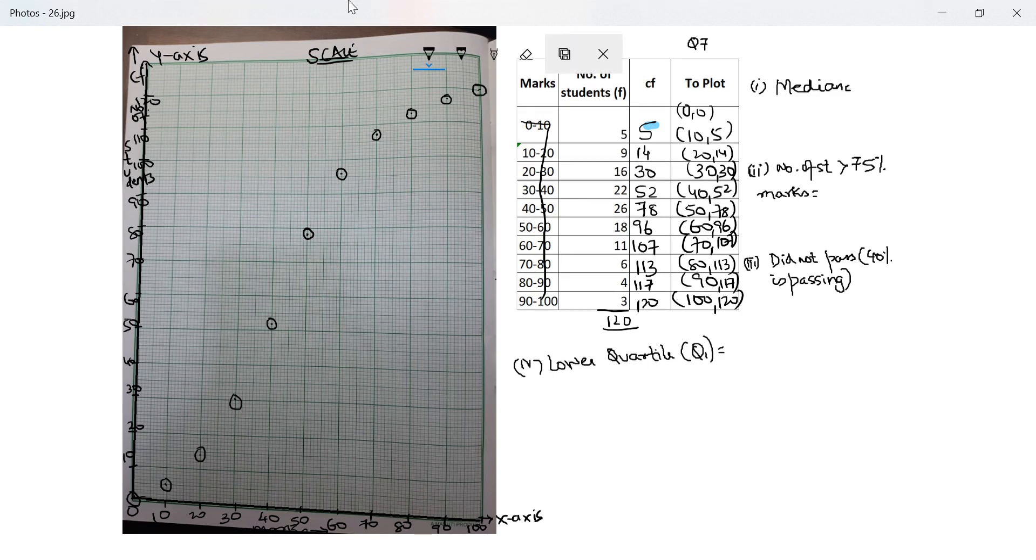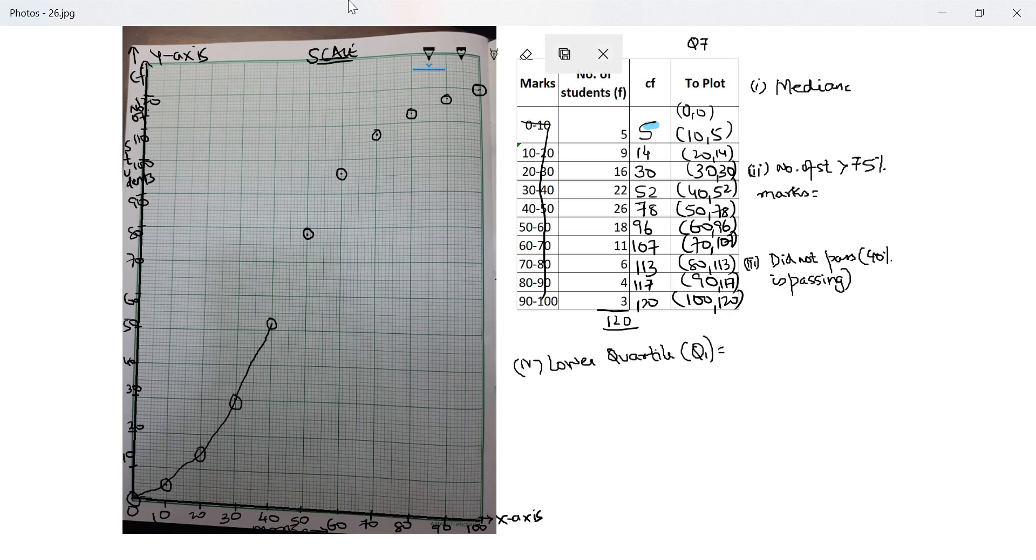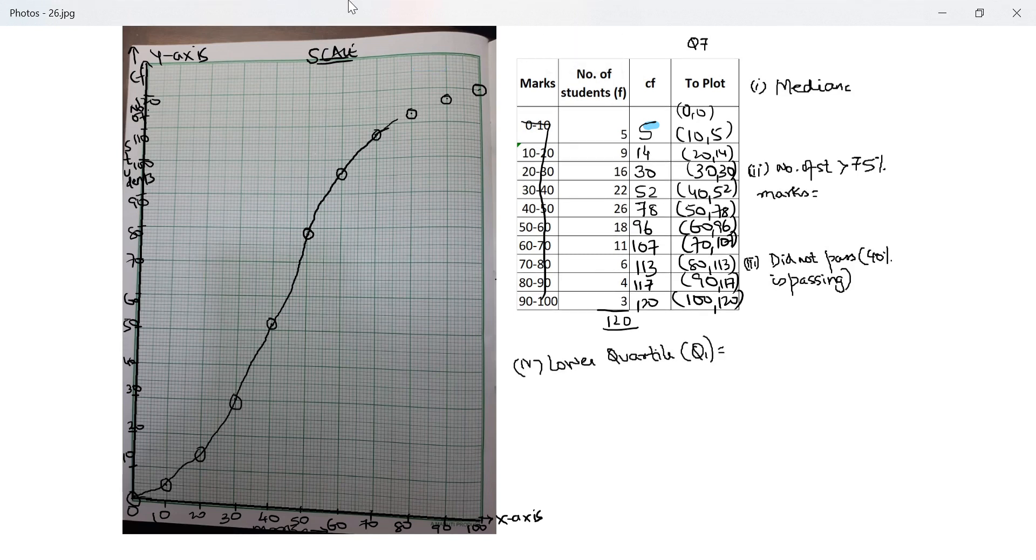Next it's an ogive, which means I use freehand to join these plotted points. So it has to be done slowly so that you get a smooth curve. Please note drawing on a pen on software is very difficult. It's difficult compared to drawing on a real pen on a paper. So your curve should look much smoother than mine.